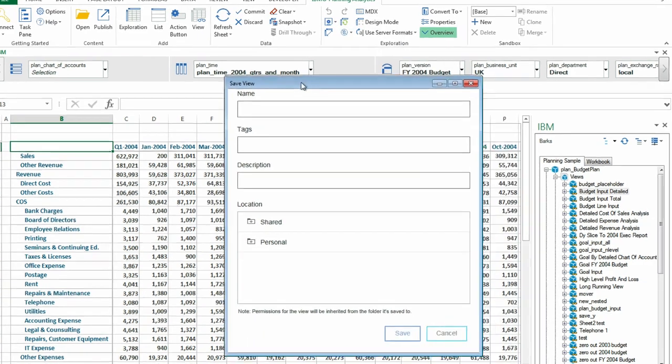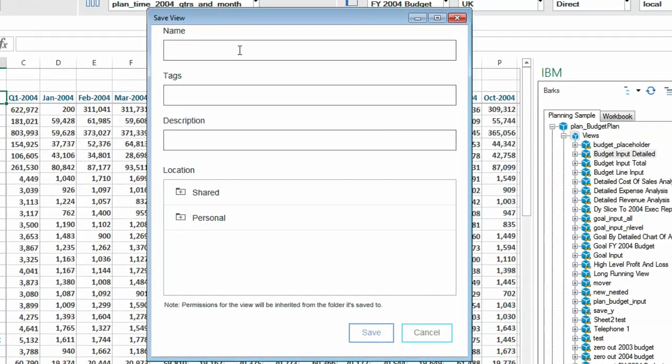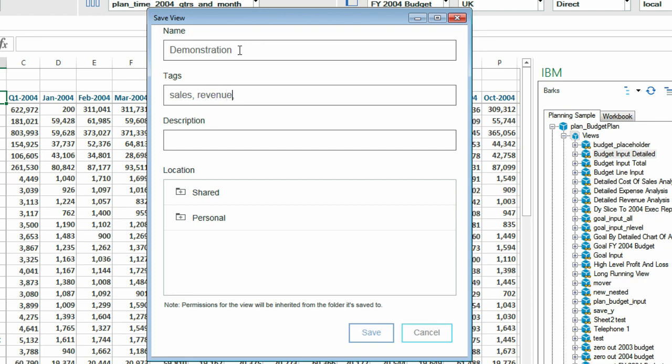After I do this, a Save View dialog appears. This dialog allows us to provide a name, different tags, and a description for the view that we're saving to the Planning Analytics Workspace Content Store.